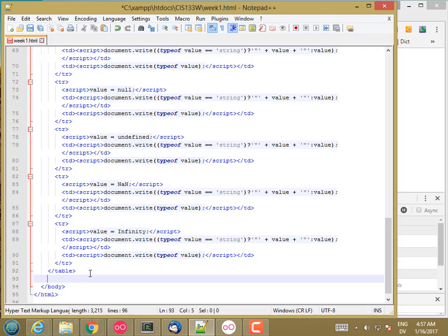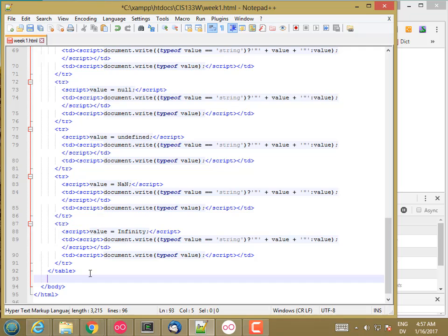What happens when you want to compare two values that are the same after type conversion? Equal equal will permit that type conversion to occur. Equal equal equal does not. So equal equal equal requires that both the values match and also that the types are the same, whereas equal equal only requires that the values match after type conversion.